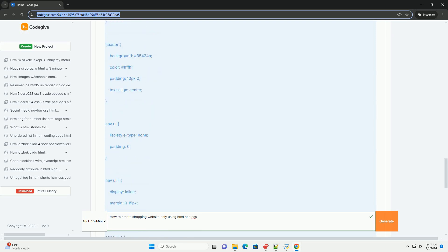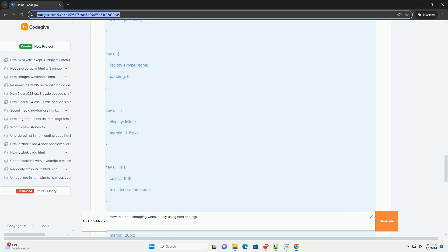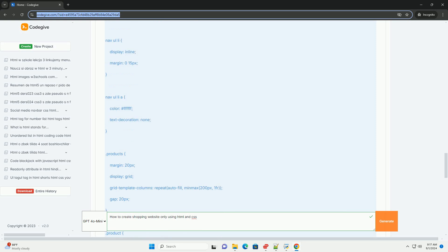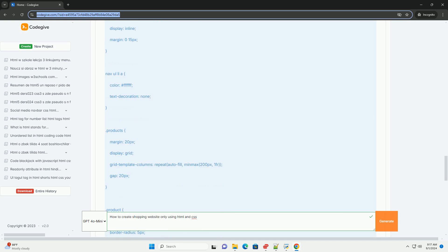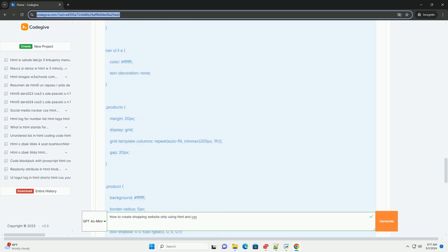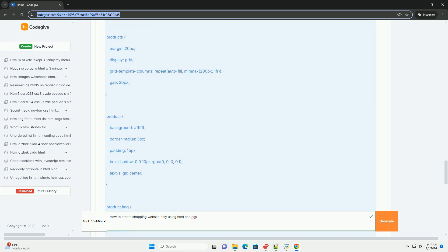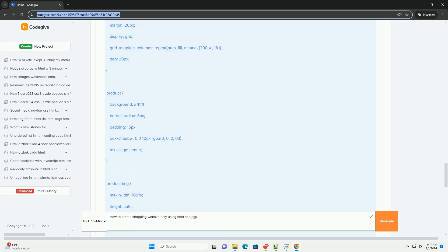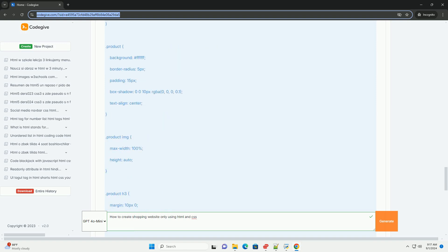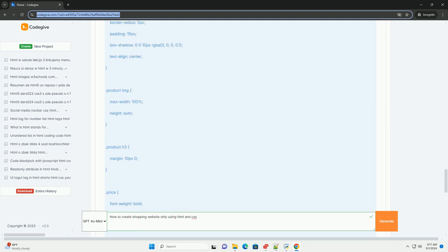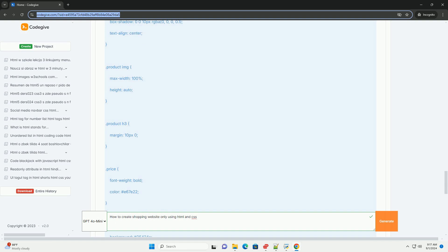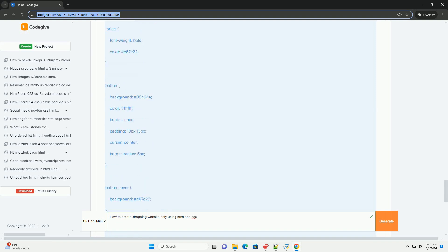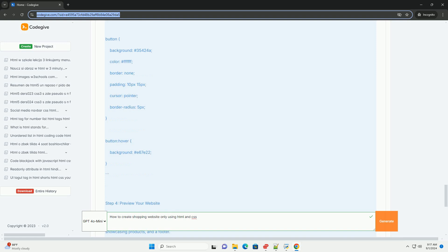Next, style the website using CSS to enhance its visual appeal. This includes setting fonts, colors, and spacing to create an attractive design.